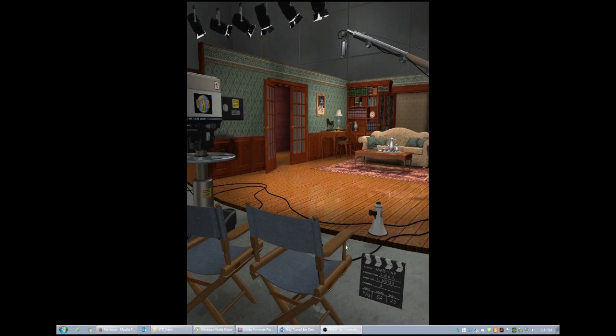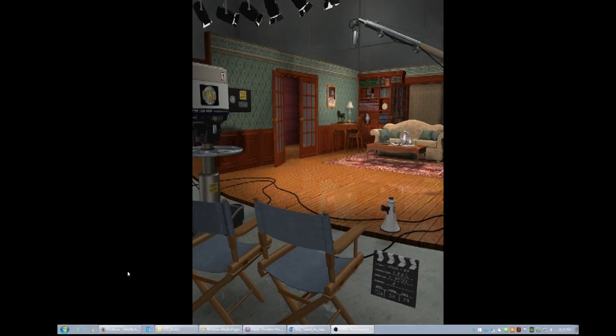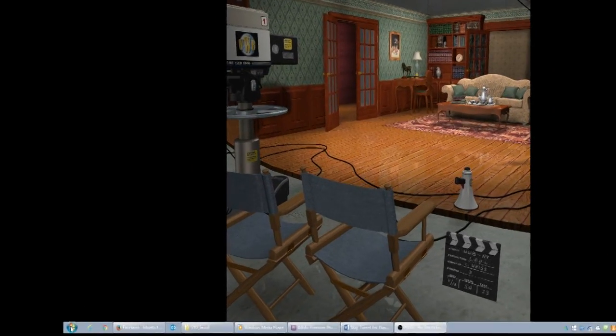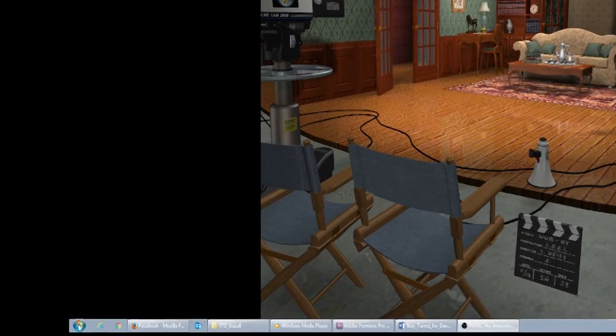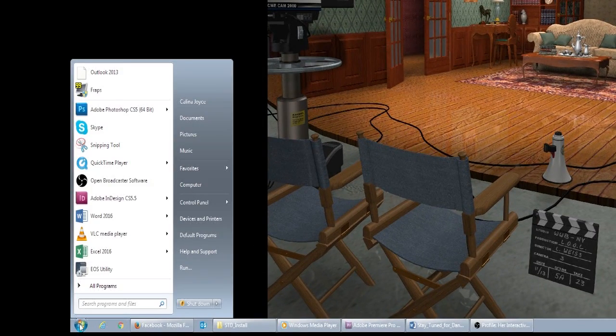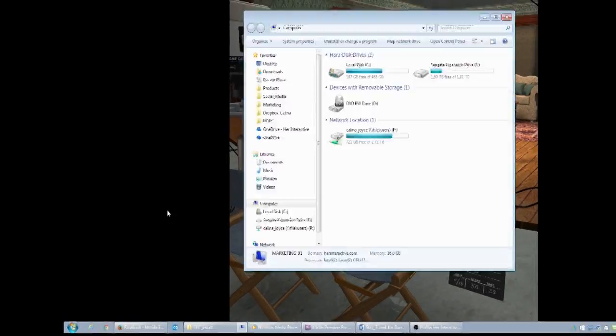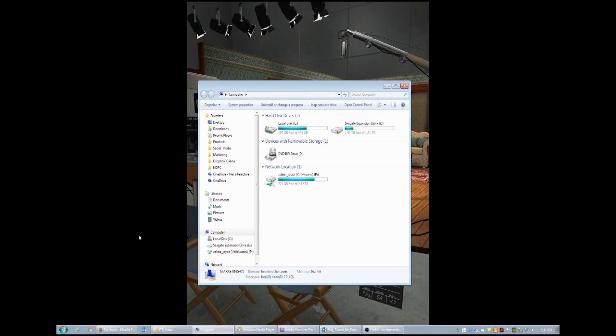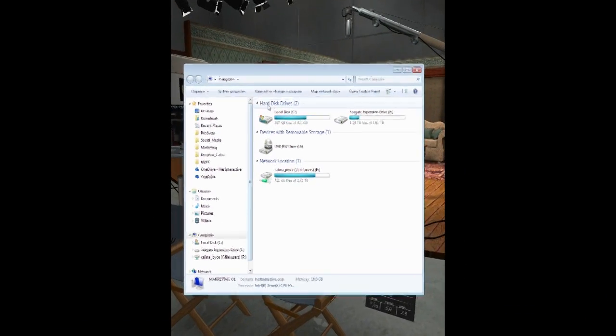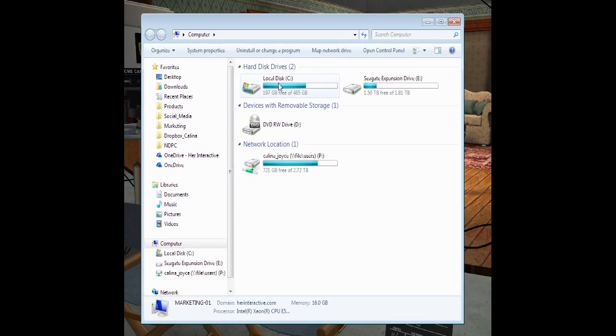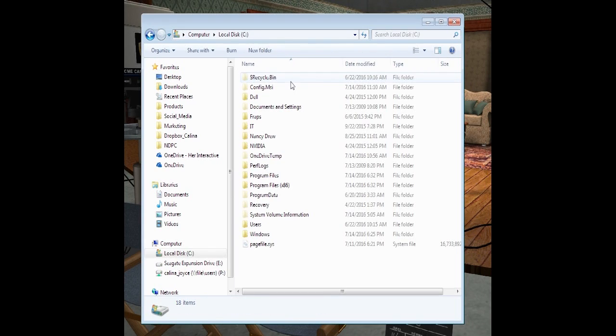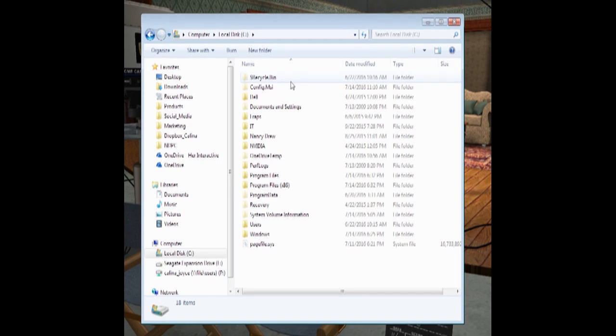What you want to do first after you've purchased the game is go to Start on your computer, go to Computer, and then find your local disk, the C drive. Double click, and then look for Program Files 86.